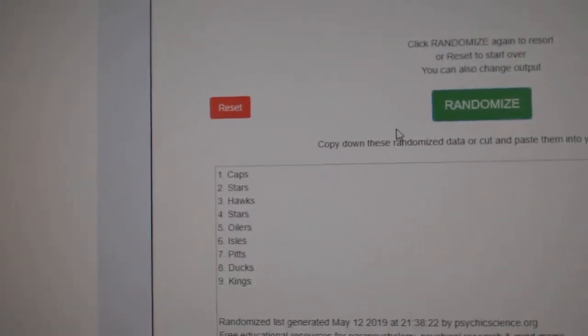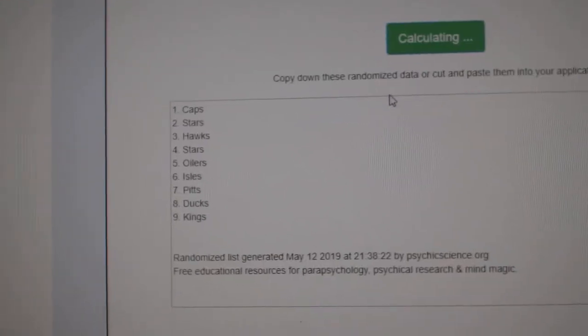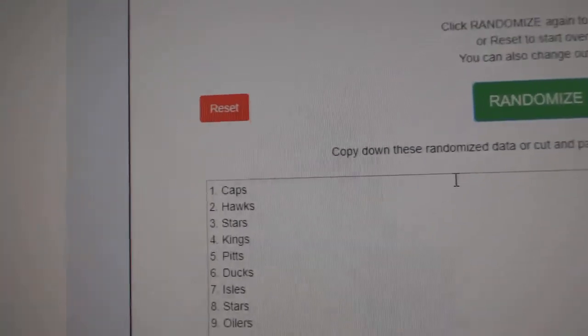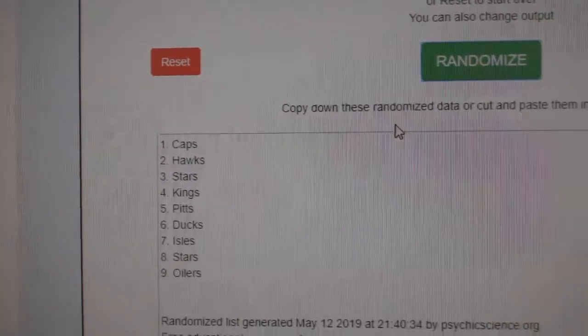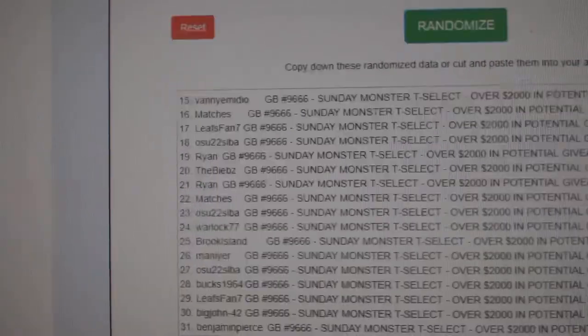The nine-way auto, good luck. 1, 2, 3. The Capitals win that one.